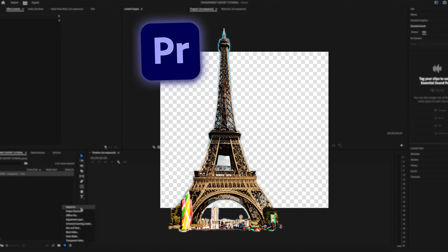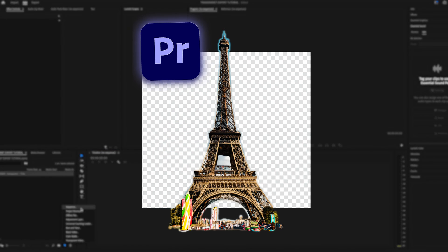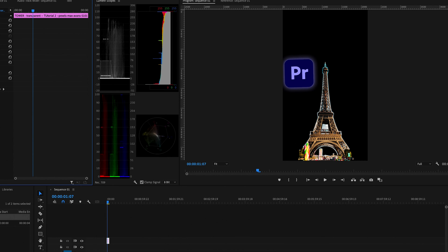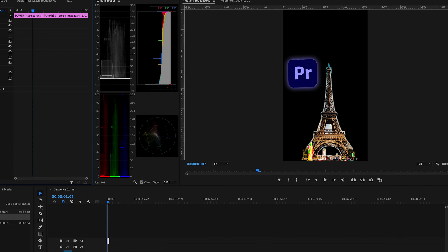Let me show you how to export transparent videos in Premiere Pro. Arrange all your clips, images, or graphics with transparent backgrounds.